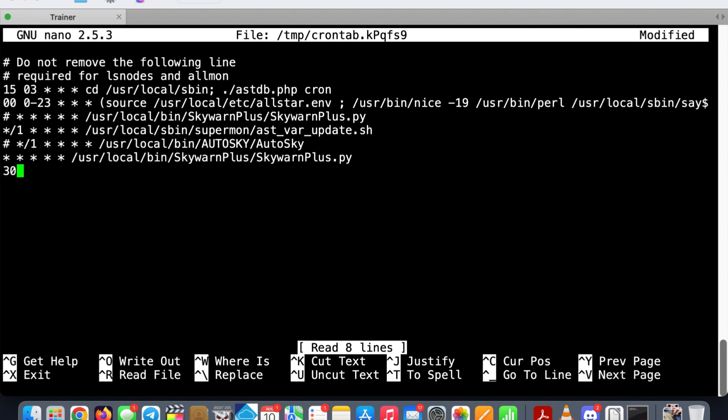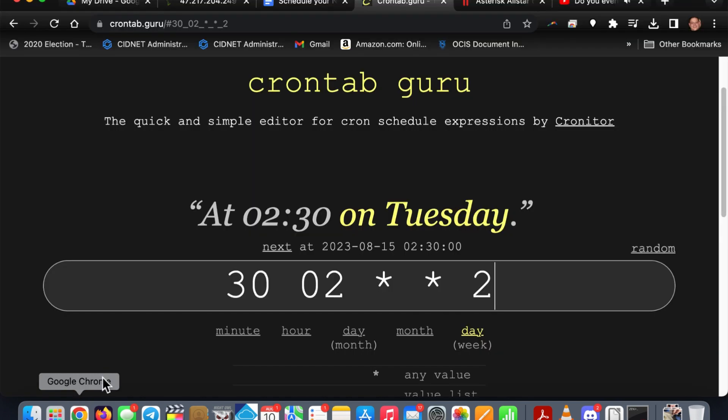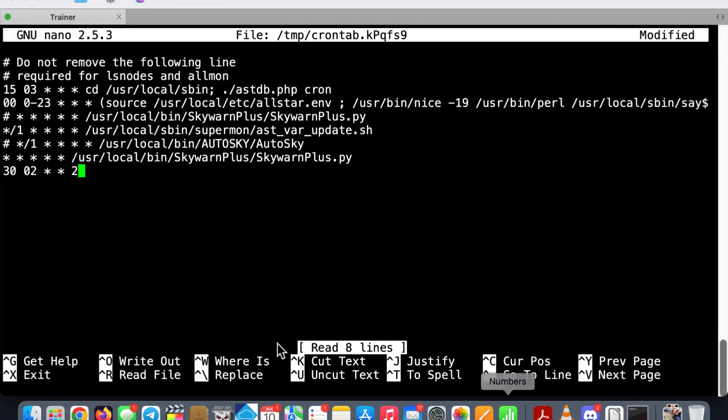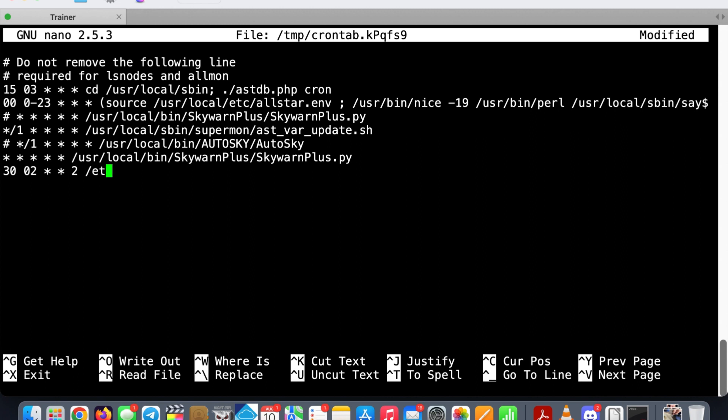So let's go back to crontab and type in 30 space 02 space star space star space 2. Did that match what we had? It certainly does. So we're going to do a space after that and we're going to type in this command line: /etc/reboot. And ladies and gentlemen, that's all there is to it.